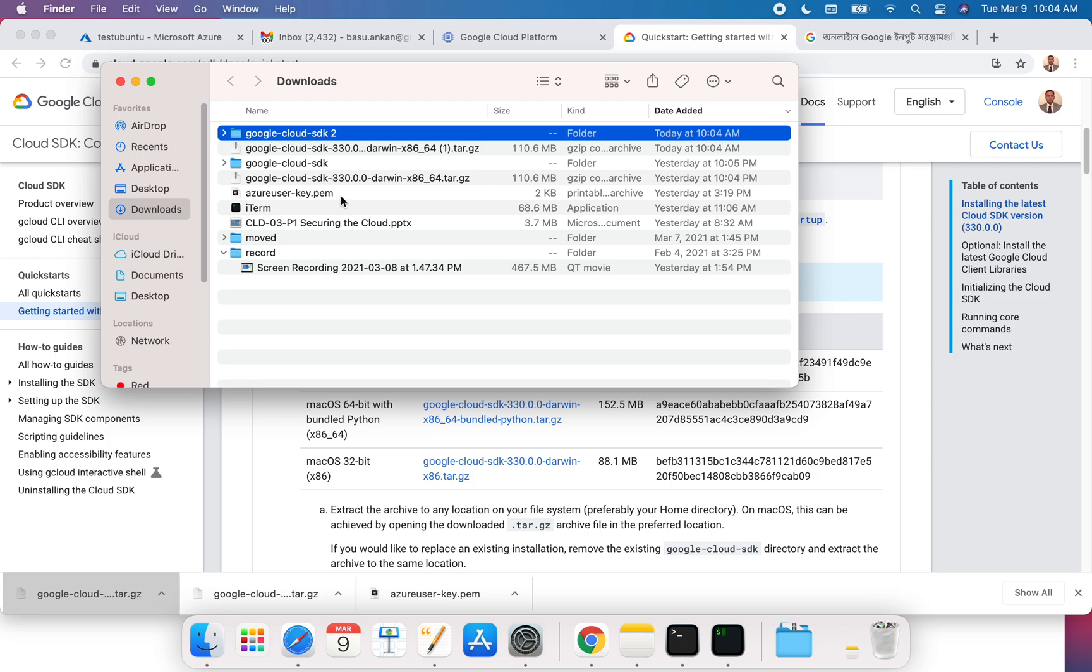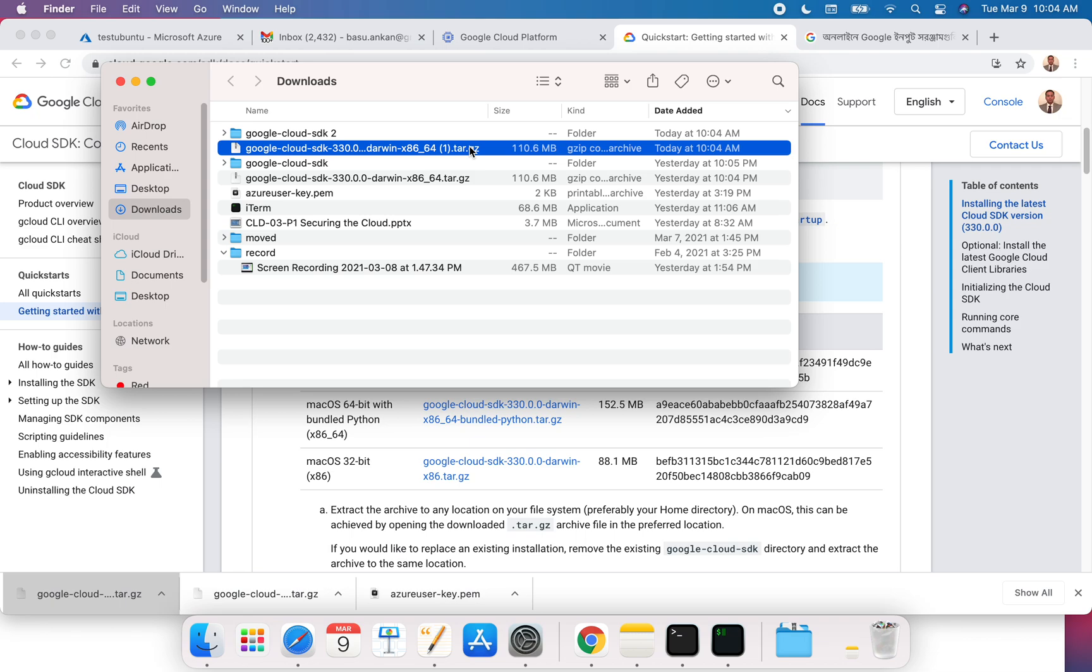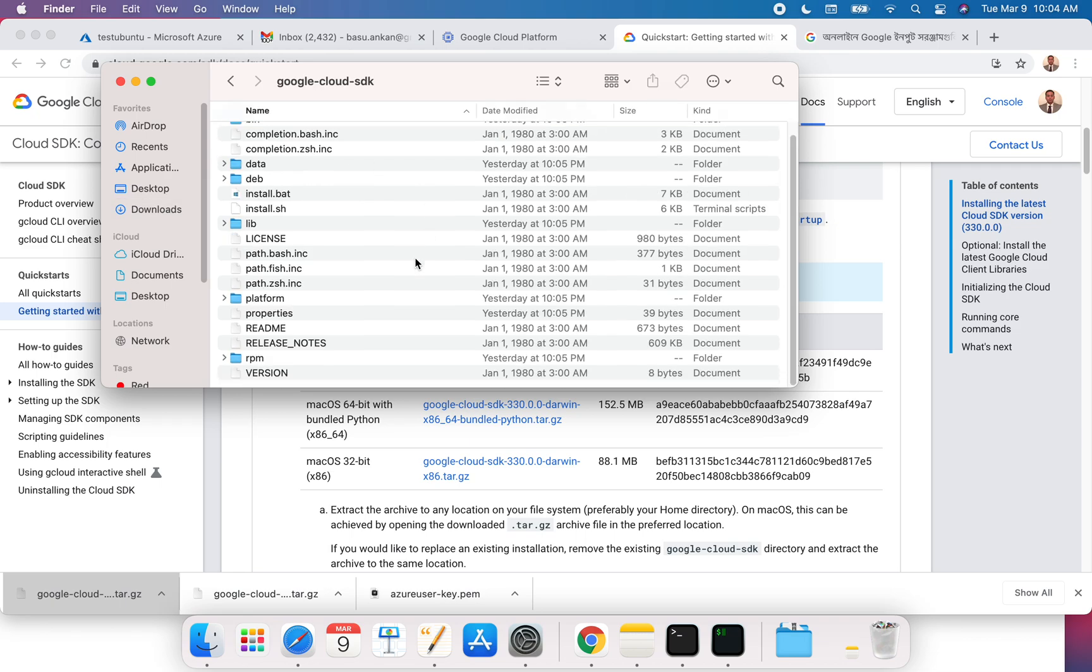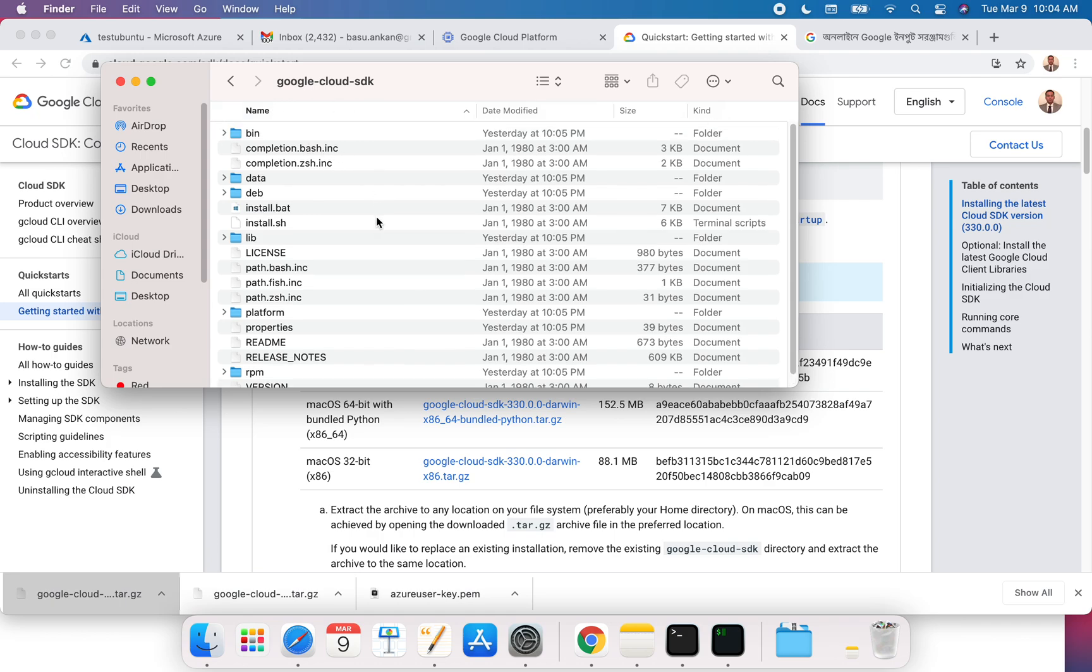In my downloads, you can see that I already did this work yesterday, so I already had this. This is the one that I just installed now and it created a folder like this: google-cloud-sdk.